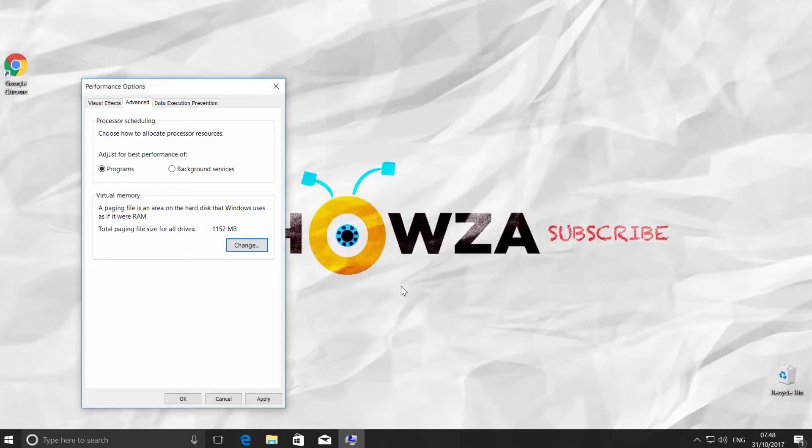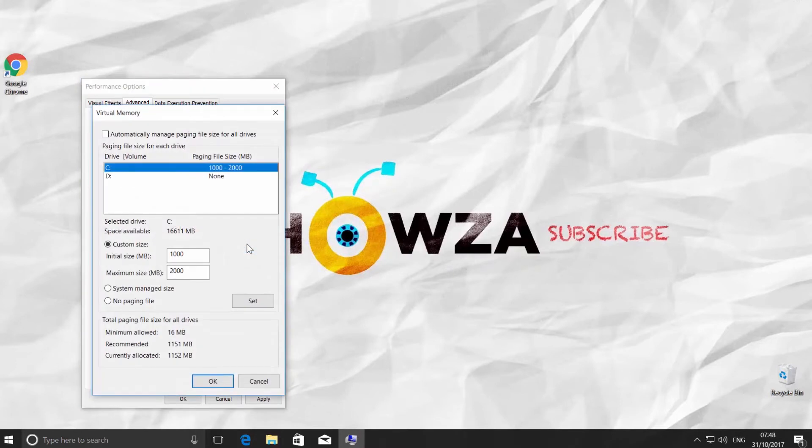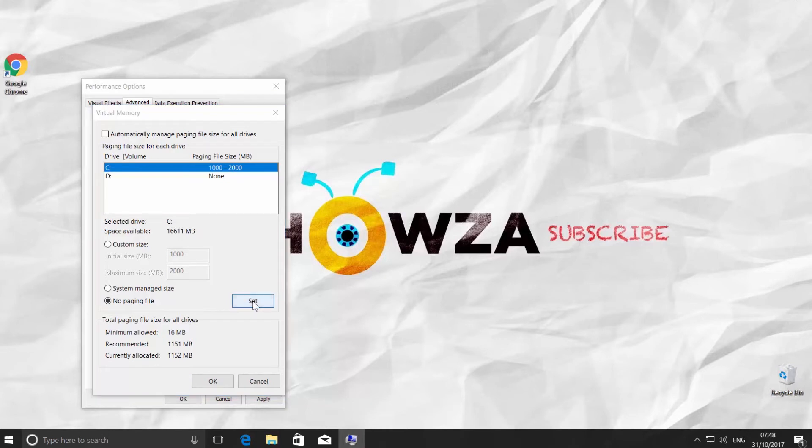Click OK. To disable paging file in Windows 10, check 'No paging file.' Click on Set and click Yes in the pop-up window.